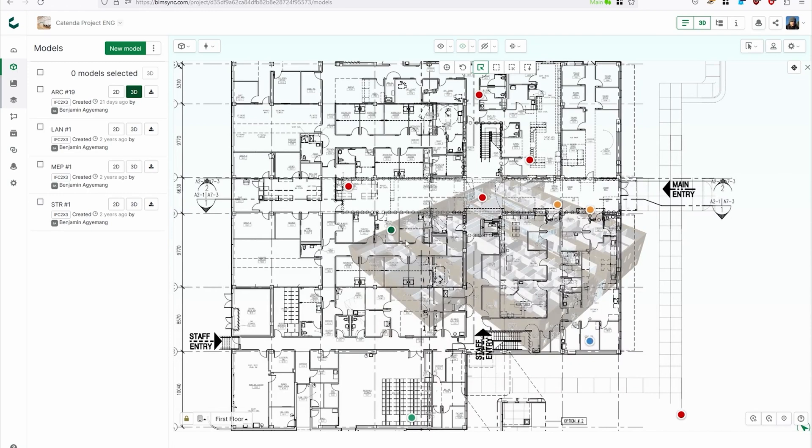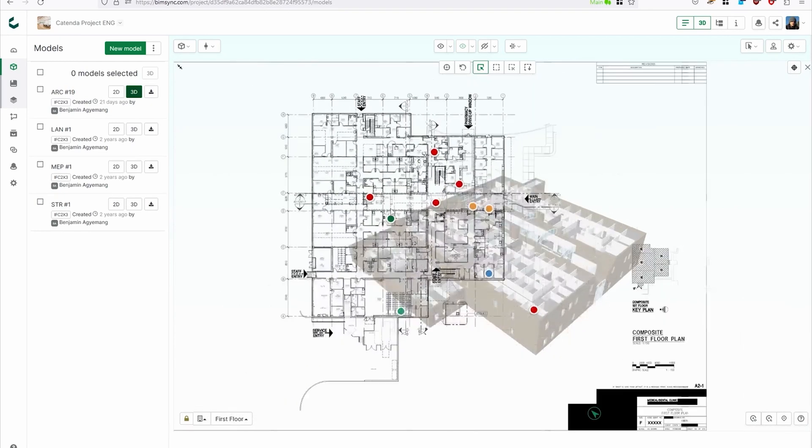And still you can use all the features that you can use in the Viewer, like creating PCF issues, showing existing ones or making queries on the floor plan.